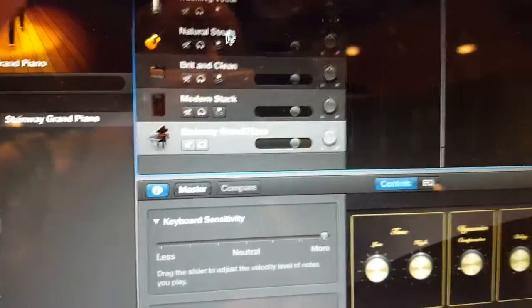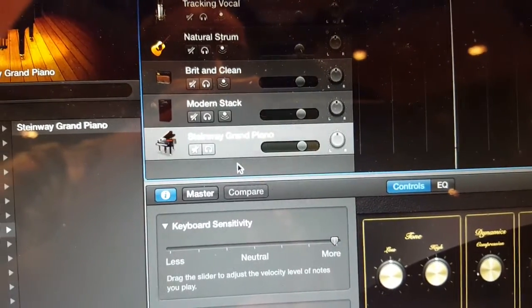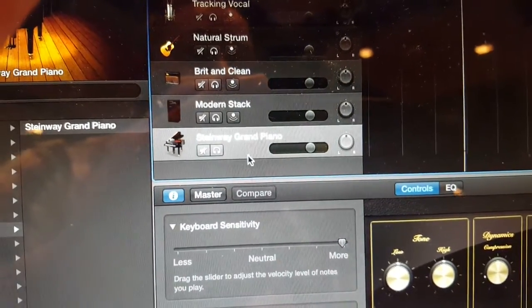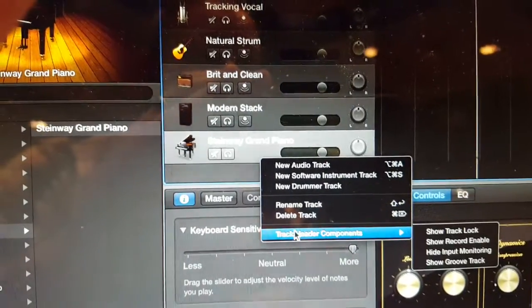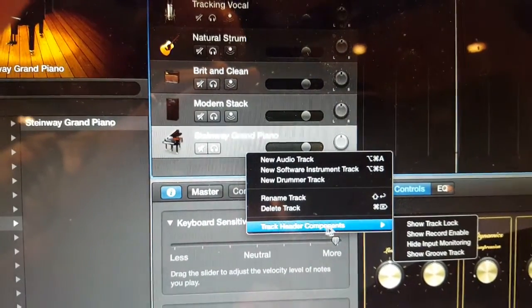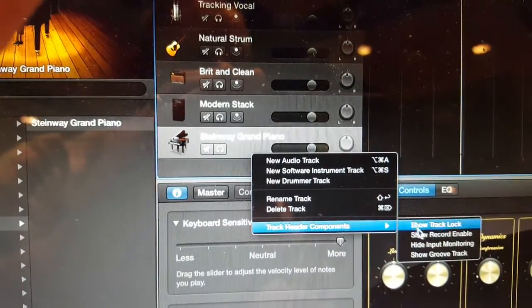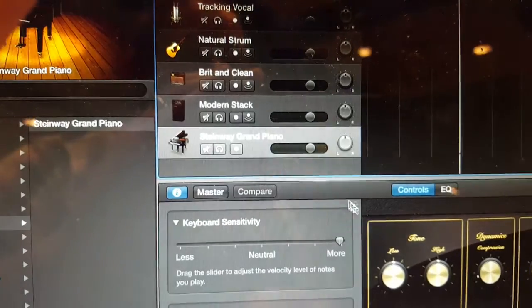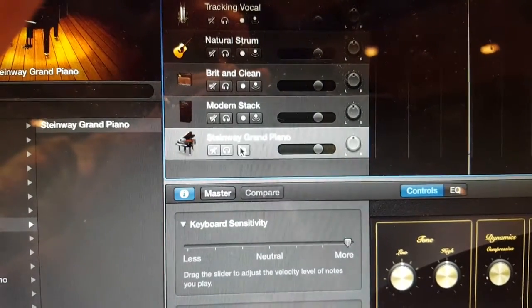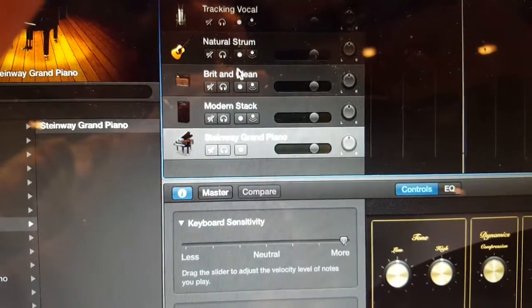Right-click on any one of these tracks to reveal track header components. Go over to Show, Record Enable, click that, and all the ARM recording buttons show up.